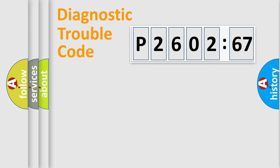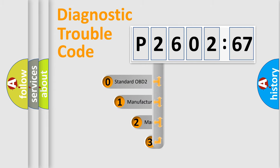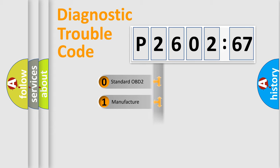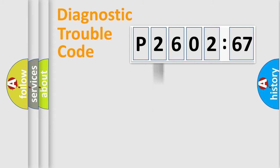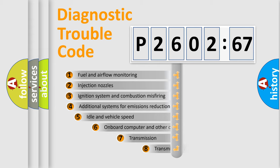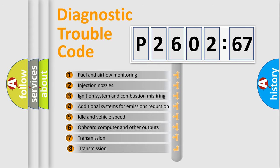Powertrain, Body, Chassis, Network. This distribution is defined in the first character code. If the second character is zero, it is a standardized error. In the case of numbers 1, 2, or 3, it is a more precise expression of the car-specific error.